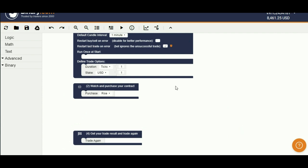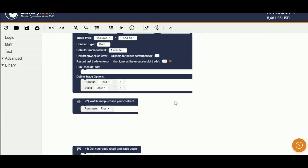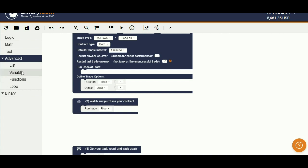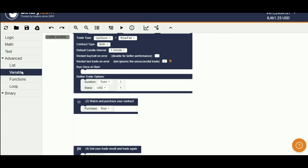We are going to develop a martingale bot. Therefore, we have to change the stake when lose and go to initial stake when win. Therefore, we want a variable to change the stake. Let's create a variable called stake.